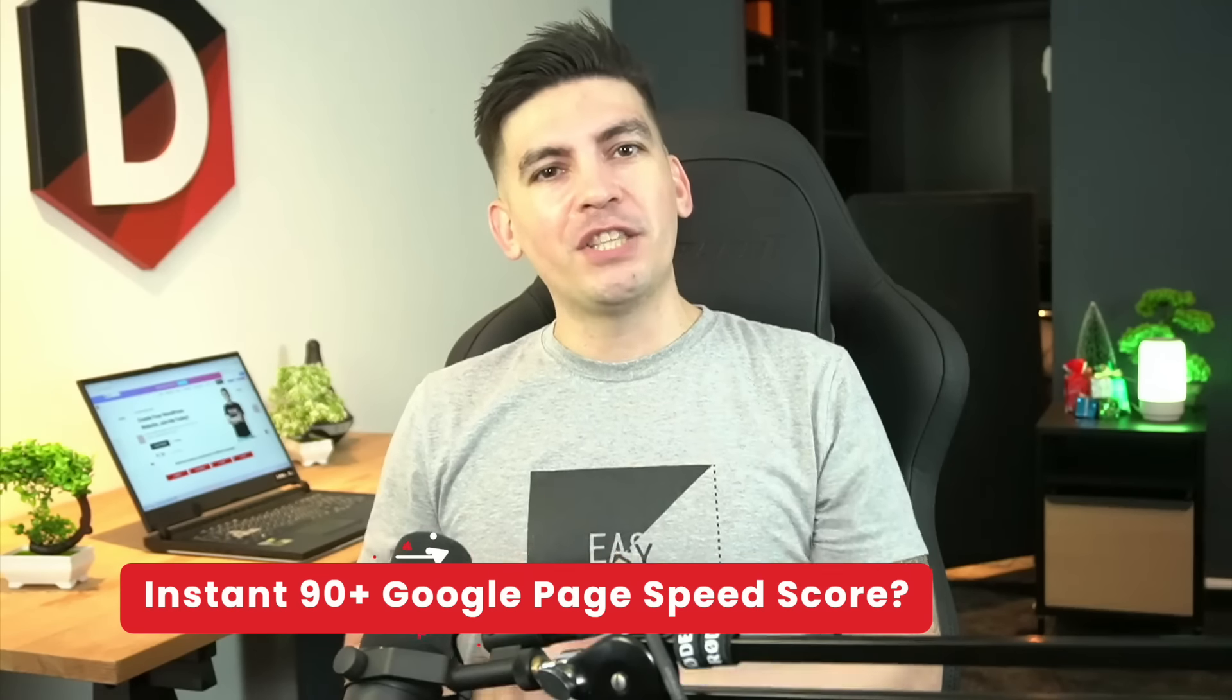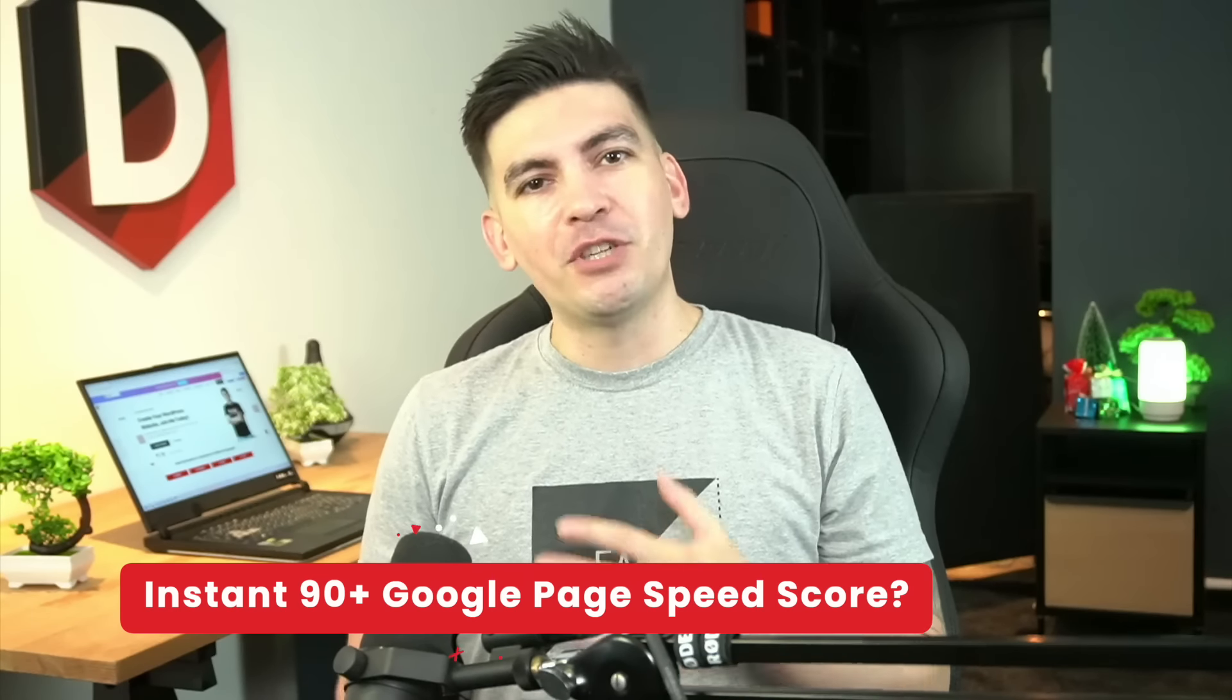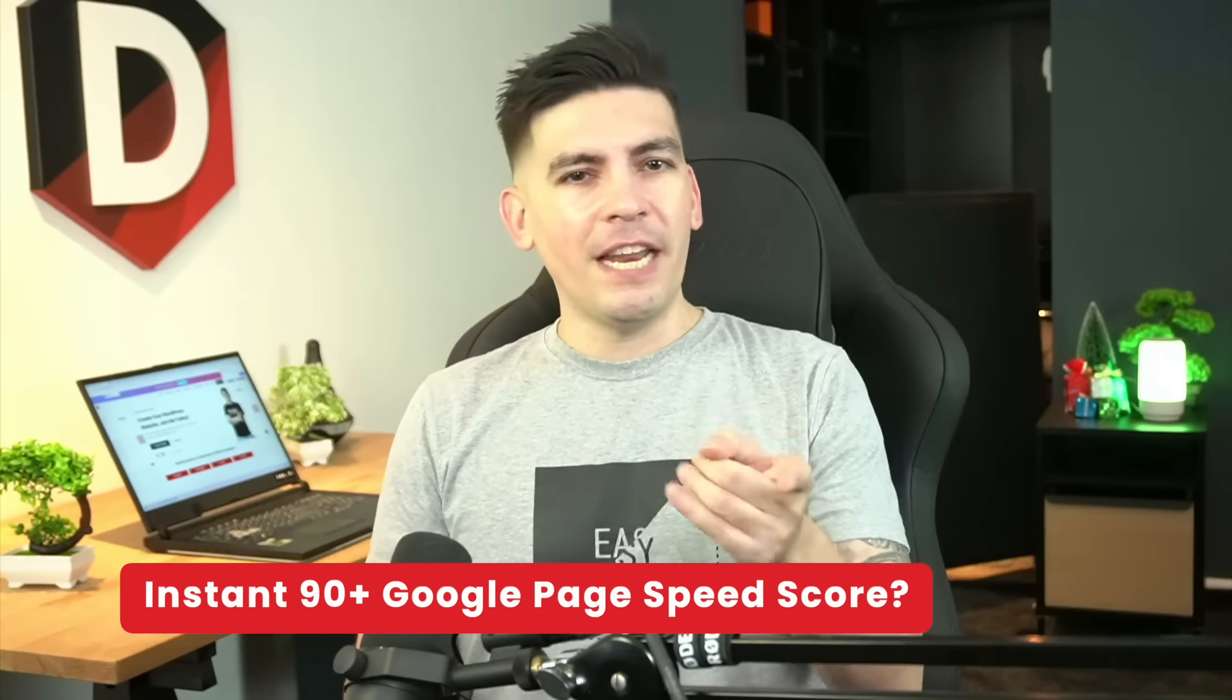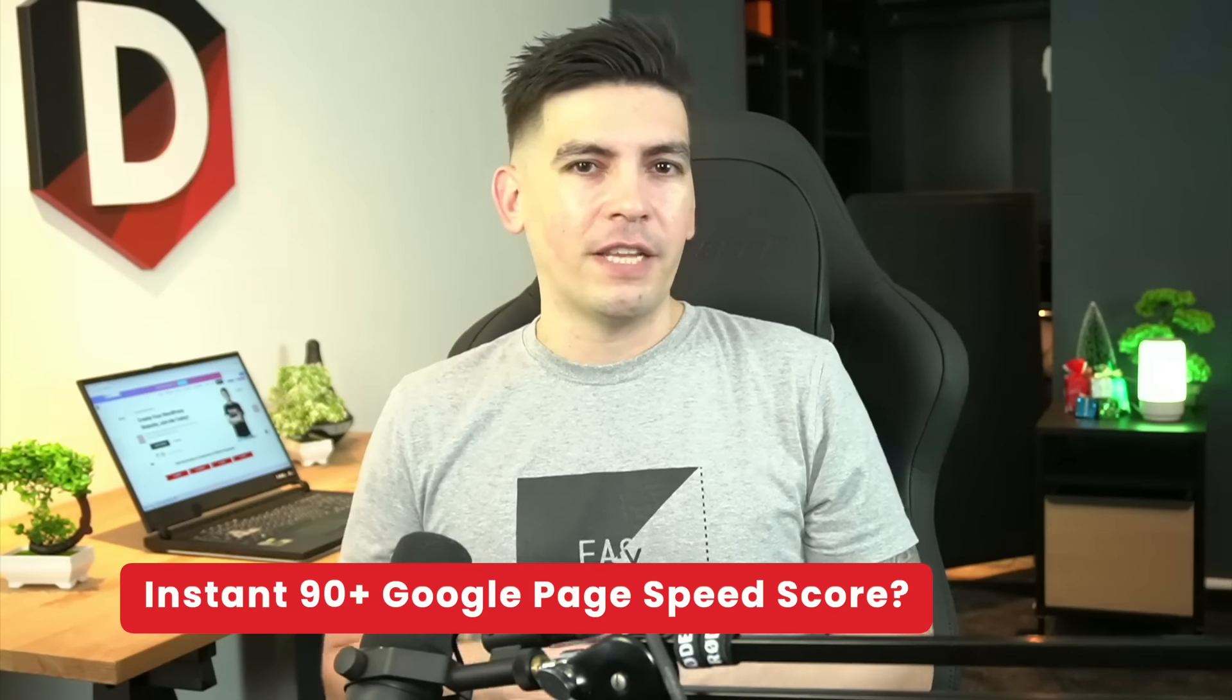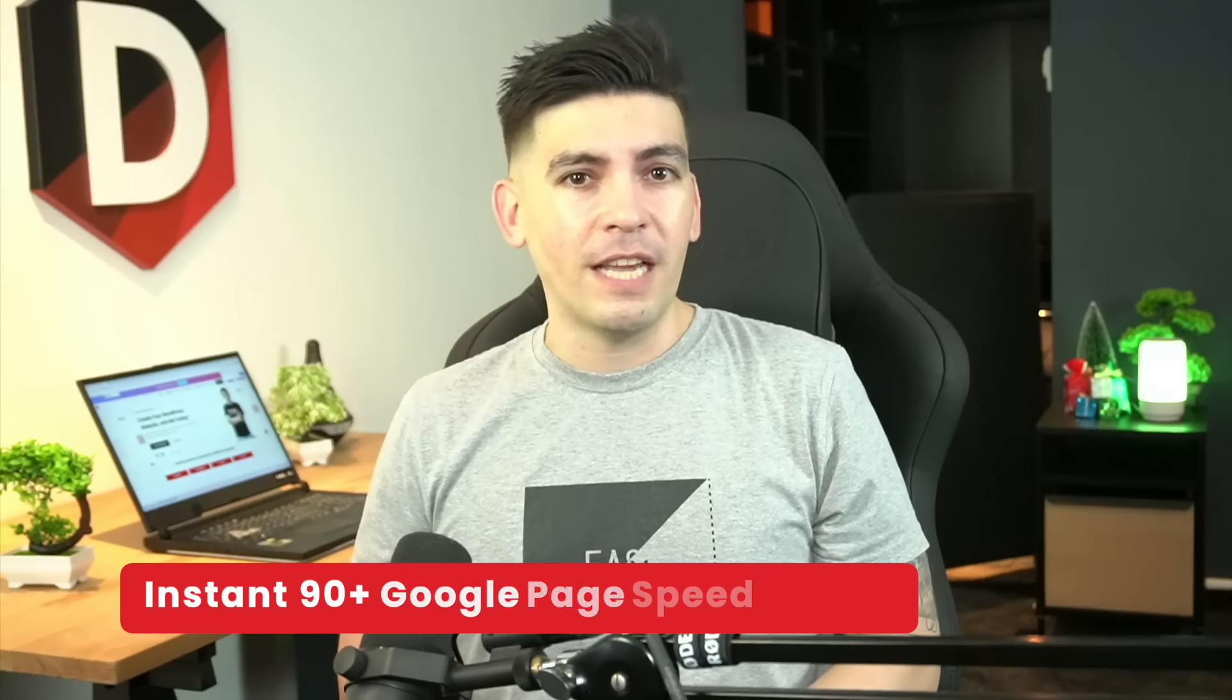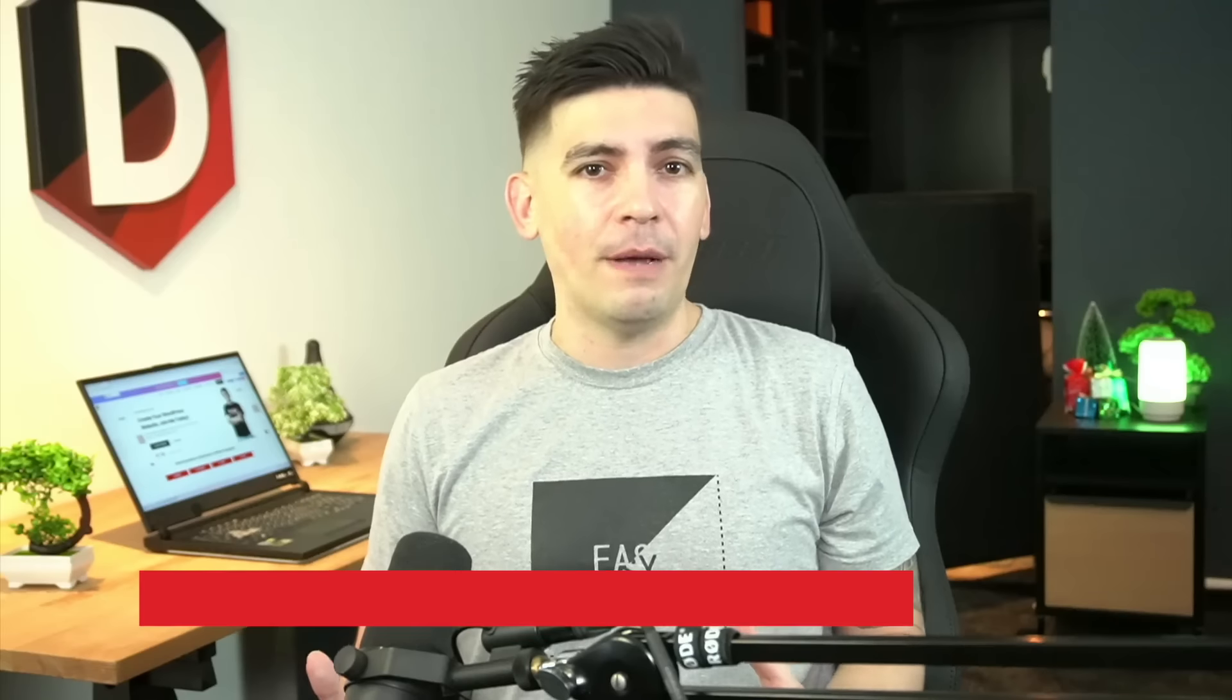What's up guys and welcome back to the channel. My name is Daryl Wilson. Today I want to introduce you to a really cool product that I came across that will optimize your website automatically and even give it an A page speed score on the Google Page Speed Insights.